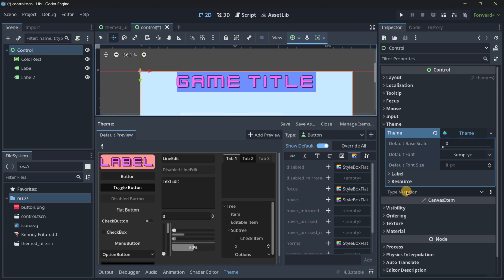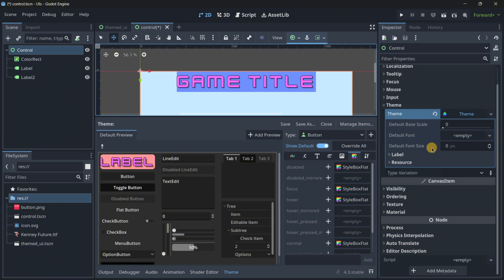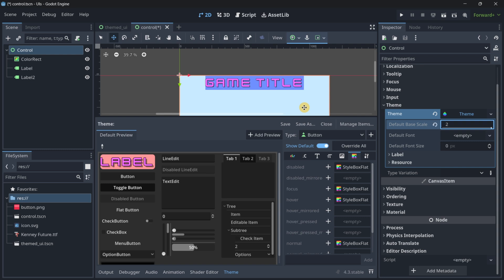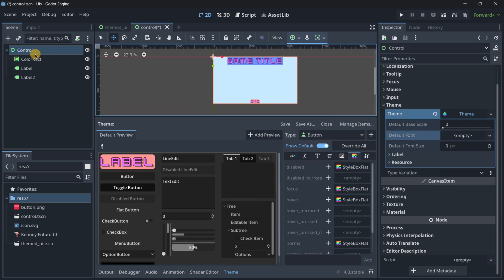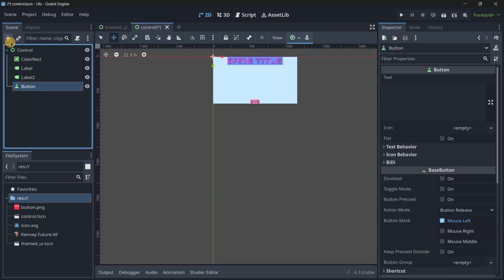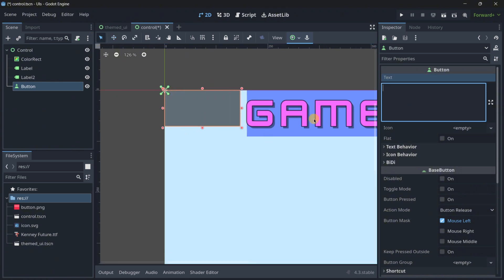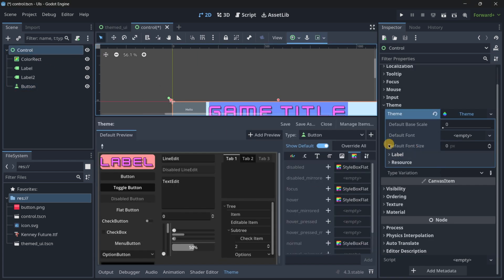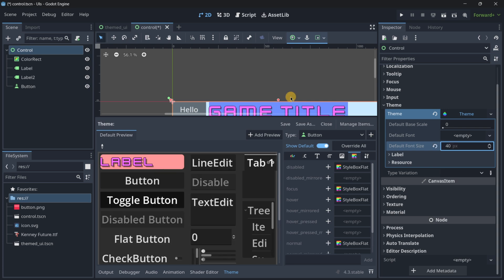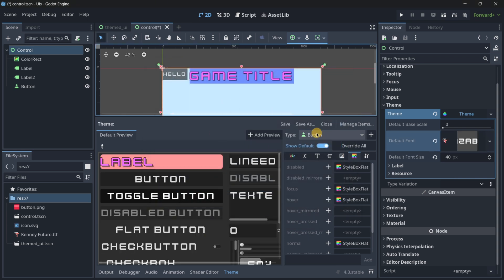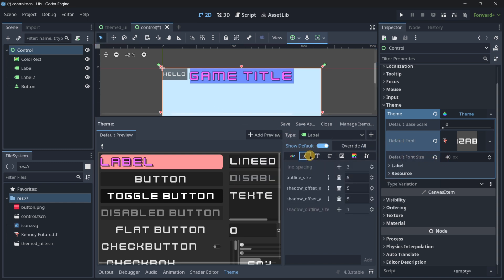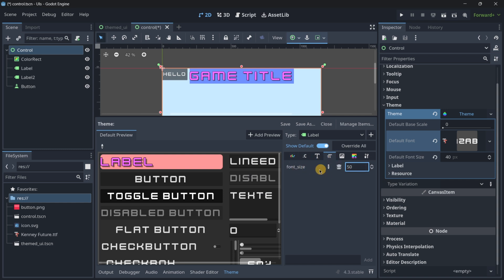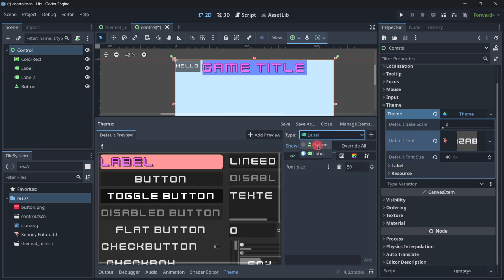When doing this in the theme you'll see you have a default base scale — if I put this to 2 everything should scale more. What I really want to show you is the default font. If I add a button, the font is going to be super small. I could set a default font size — let's put this at 40. I could also set the default font, so I wouldn't have to go to each label and load in the font individually, because I want all my theme to use this font. I've set the default font size for the theme, but then I've overridden it here for labels at 50.